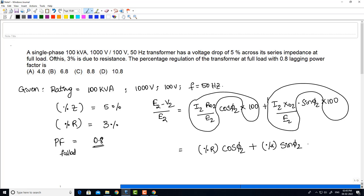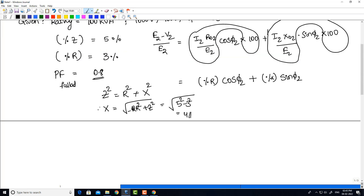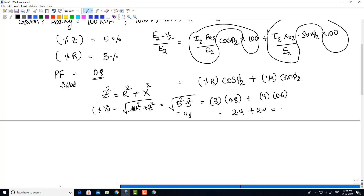In the data, percentage Z and percentage R are given. We know that Z² = R² + X², so X = √(Z² − R²) = √(5² − 3²) = √(25 − 9) = √16 = 4. Substituting: percentage resistance is 3, cos φ2 is 0.8, so 3 × 0.8 = 2.4. Percentage reactance is 4, sin φ2 is 0.6, so 4 × 0.6 = 2.4. Therefore, 2.4 + 2.4 = 4.8. The voltage regulation at full load 0.8 power factor is 4.8%.